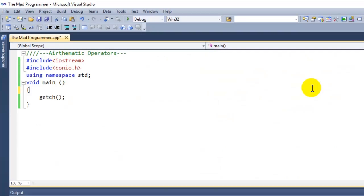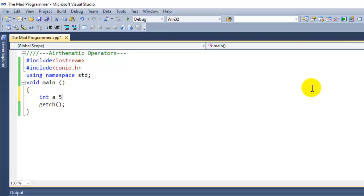Now let's type the code. I take two integers over here, such as int a equals 5, and int b equals 7.